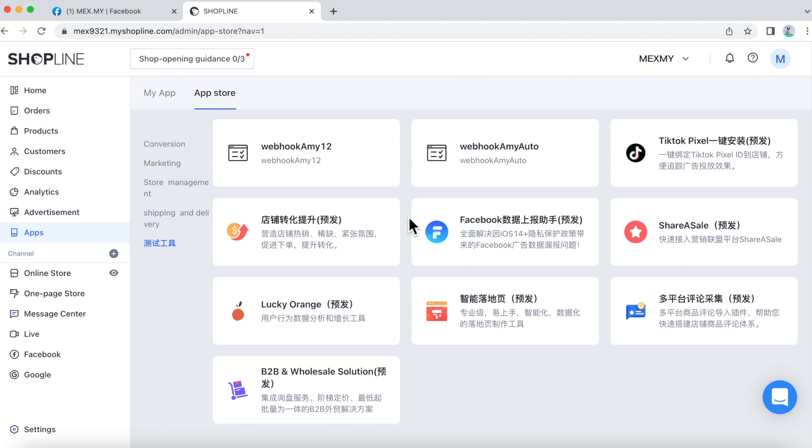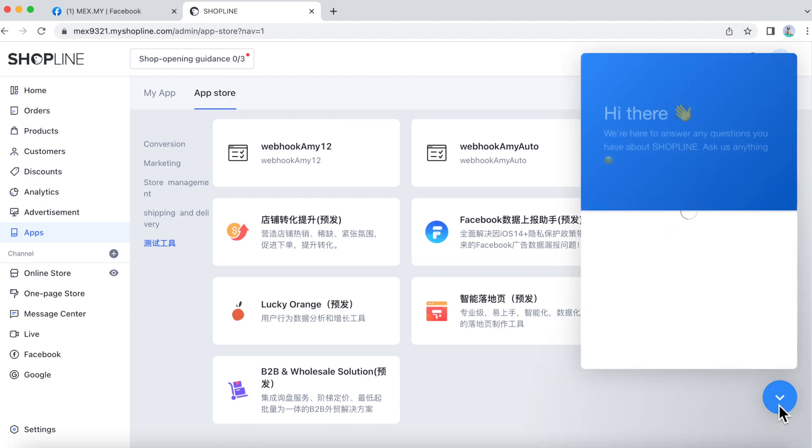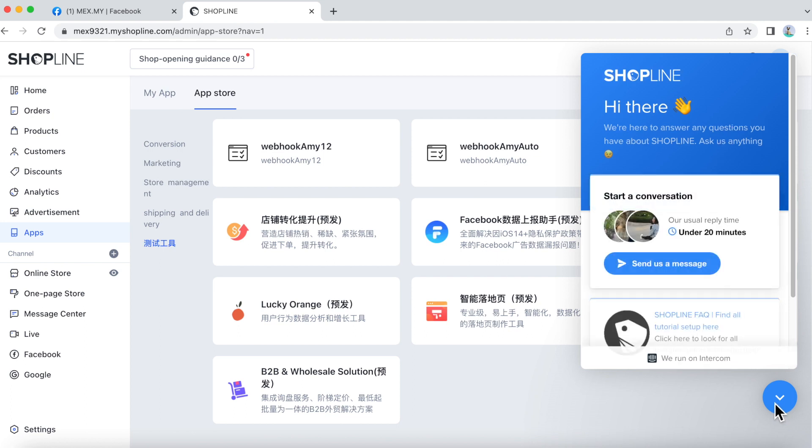If you need any assistance from us, please contact our live chat by clicking the blue button on the bottom right of your screen.